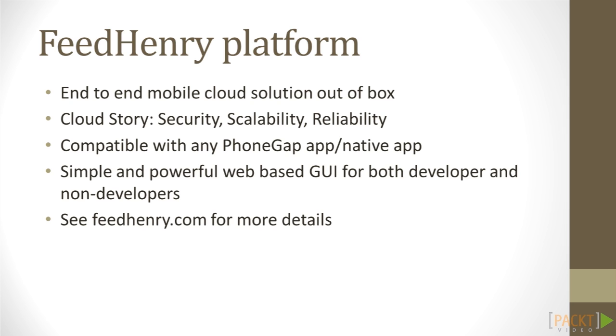If you choose Node.js and MongoDB, the FeedHenry platform may be a good choice for you. It delivers end-to-end mobile cloud solutions. It brings in extra security and reliability to your project, and you could scale your box according to your requirements. The FeedHenry platform is fully compatible with any of the PhoneGap apps or native apps. It's powerful and easy to use.